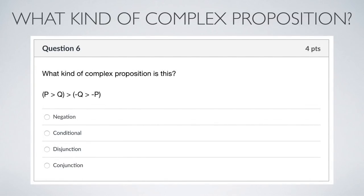Looking at the next one, we've got lots of connectives — conditionals, negations, and parentheses. Take a look at what's outside the parentheses: that's a conditional. The consequent of this conditional is also a conditional, and it's a conditional of negations. The antecedent of this conditional is also a conditional — just P and Q. But overall, this is a conditional, and we find that by looking for what's outside the parentheses.